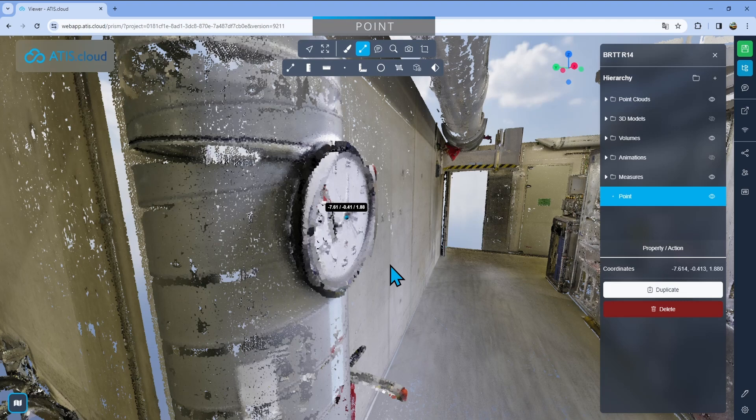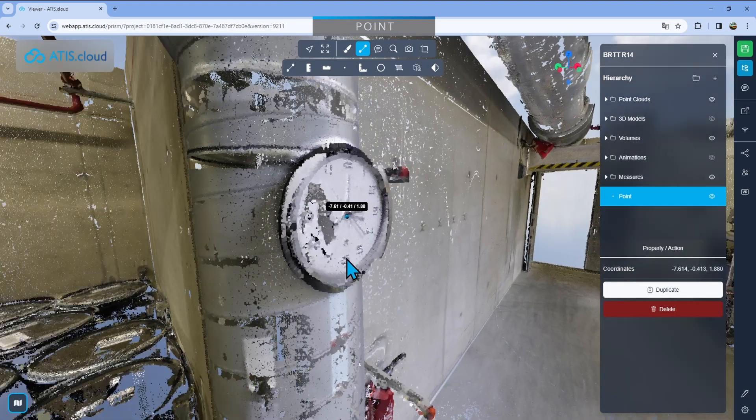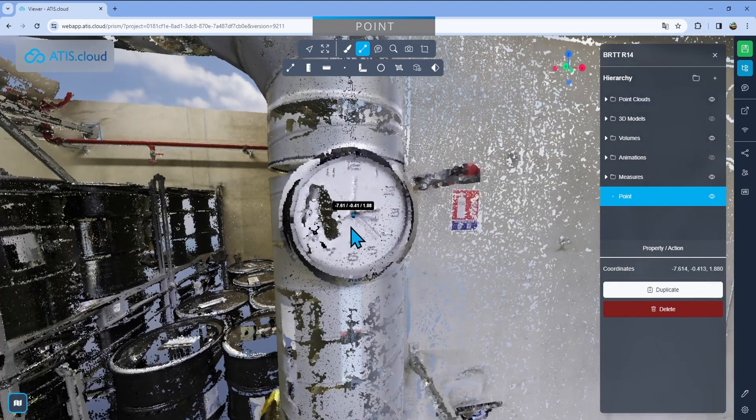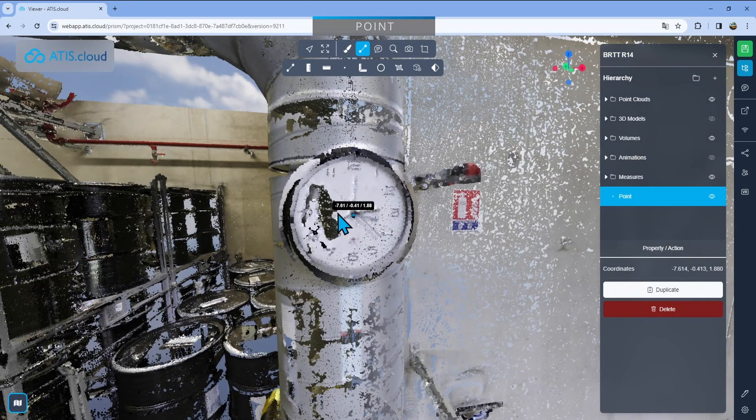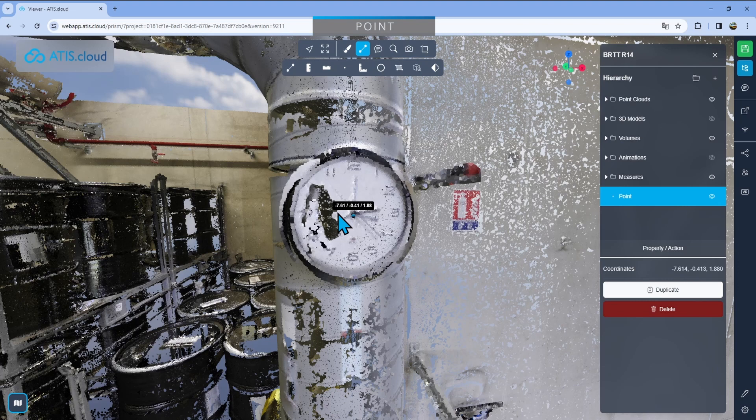My project here is not georeferenced. So I have a distance according to the original position of the project. Now, if my project was georeferenced, I would have a high number because obviously it's georeferenced. I would have my x, y, z according to that georeferencement.